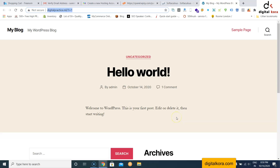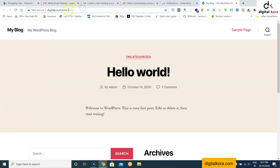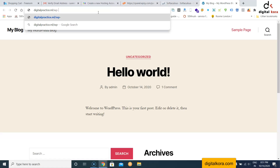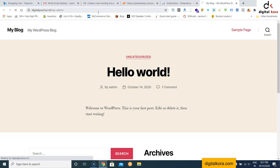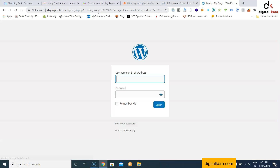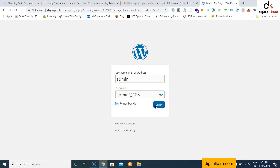The WordPress site is now ready and will look like a standard WordPress site initially. To access the backend, go to your domain followed by /wp-admin or /admin. Enter the username and password you created during installation — for example username 'admin' and password 'admin@123' — and click Login.